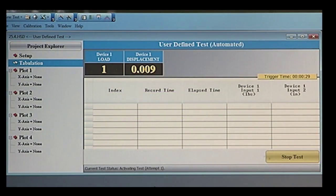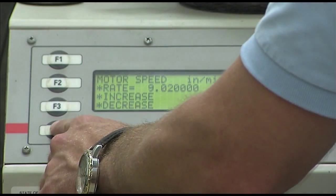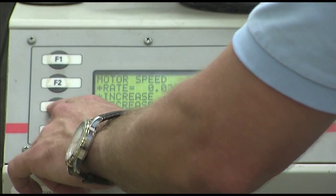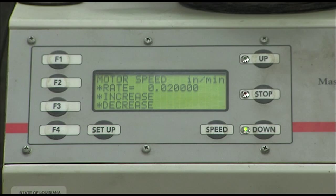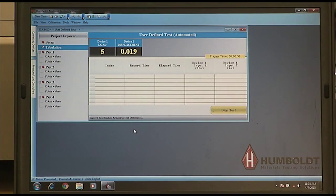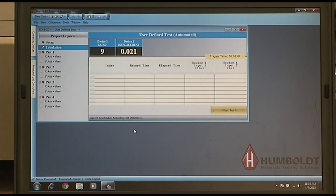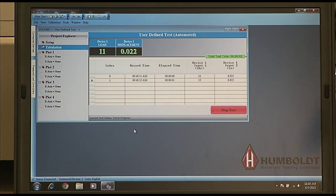Apply a small seating load to the specimen and then release the load. Verify your machine is set to run at 0.02 inches per minute and begin the test. The data acquisition by the measurement system should begin recording once the load cell measures 10 pounds of resistance. A reading for time, load, and displacement is recorded at a 1 Hz frequency for the duration of the test.